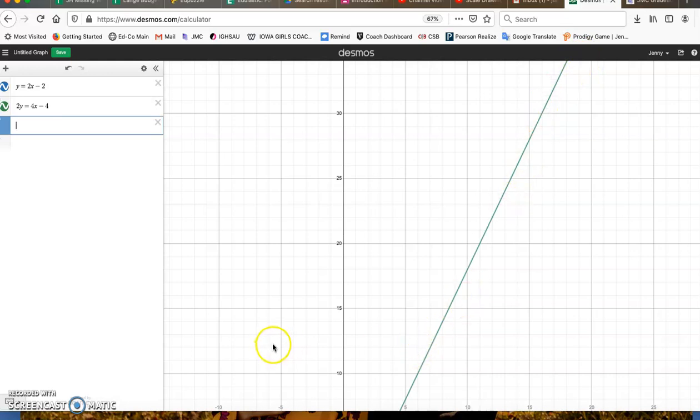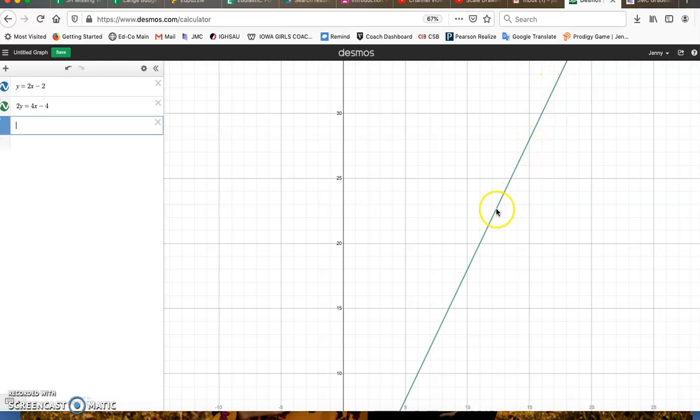So in summary, all you have to do is graph and find your intersection point. If you have parallel lines, it's no solution. And if you have one line on top of the other, you have infinitely many.